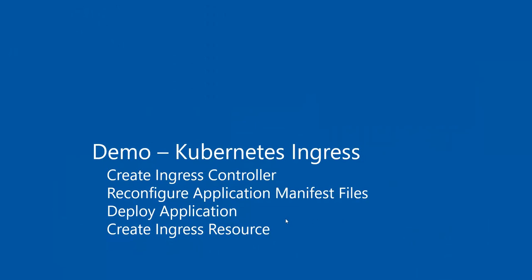Now let's get into the demo. In this demo, we'll show you how to create an ingress controller by using Helm. We'll reconfigure the application manifest file to change the services from type load balancer to cluster IP. Then we'll deploy the application using Helm and create the ingress resource by creating the necessary routing rules to forward the traffic accordingly.